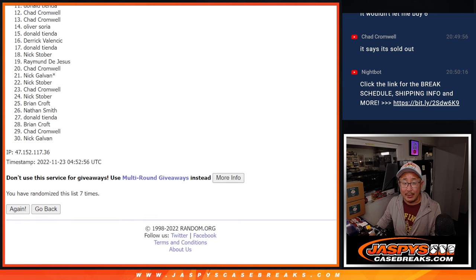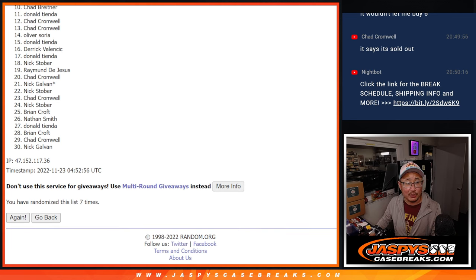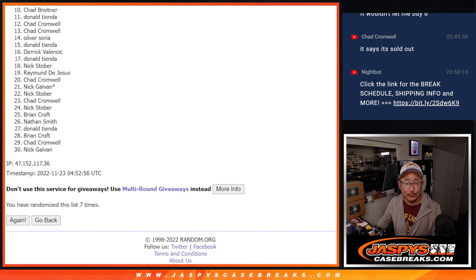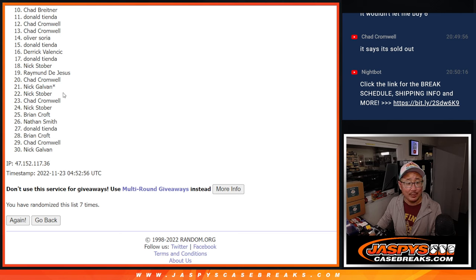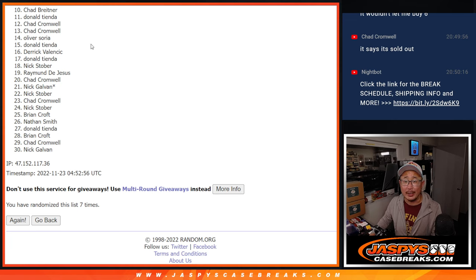Top 9 after 7, so from 10 on down, sorry Chad, we'll get them next time. Positions 10 through 30, thanks for playing, appreciate it.